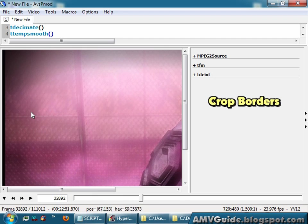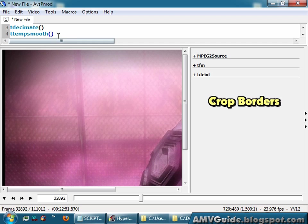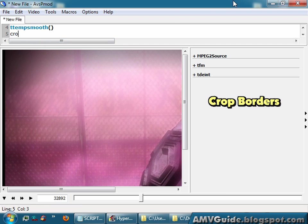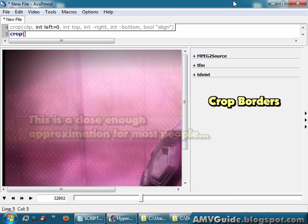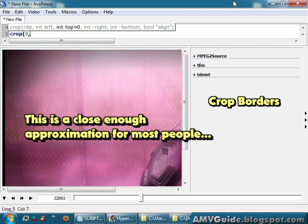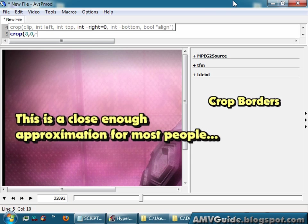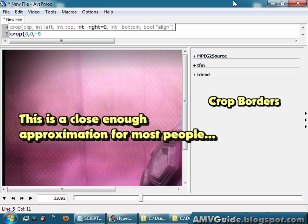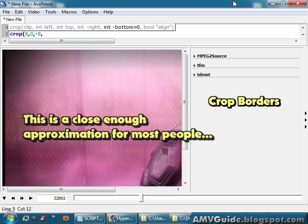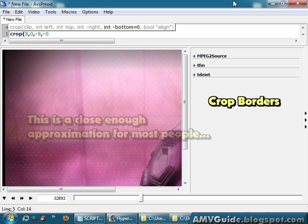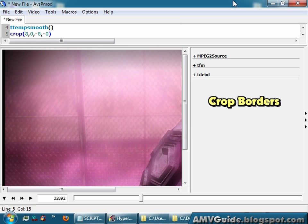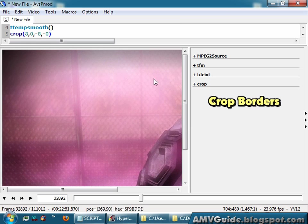If you scan through your footage and you see that there are black borders somewhere, you might not like those, so you can get rid of them by going crop, 8 pixels on the left, 0 pixels on the top, minus 8 pixels for the right, and minus 0 pixels for the bottom. Hit F5, and now it's chopped off those borders.